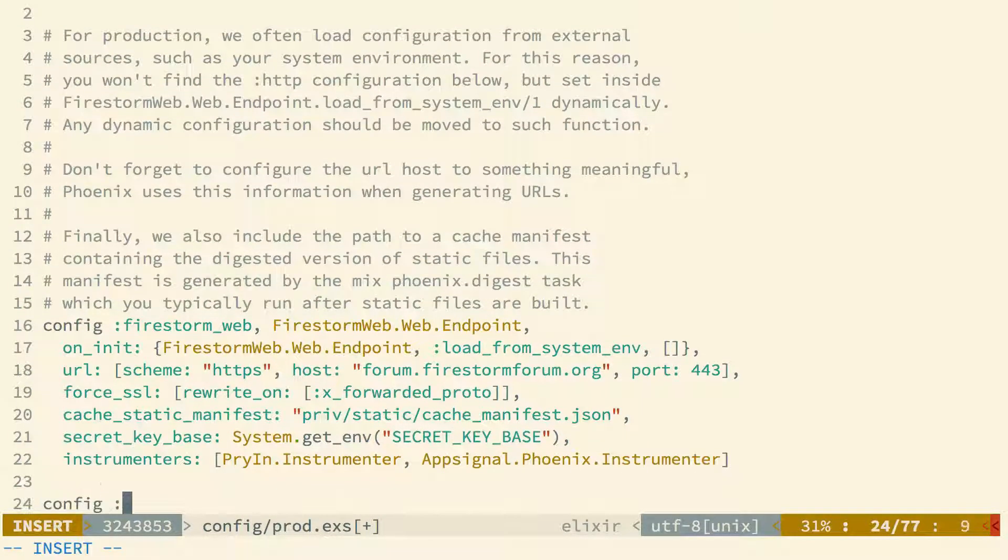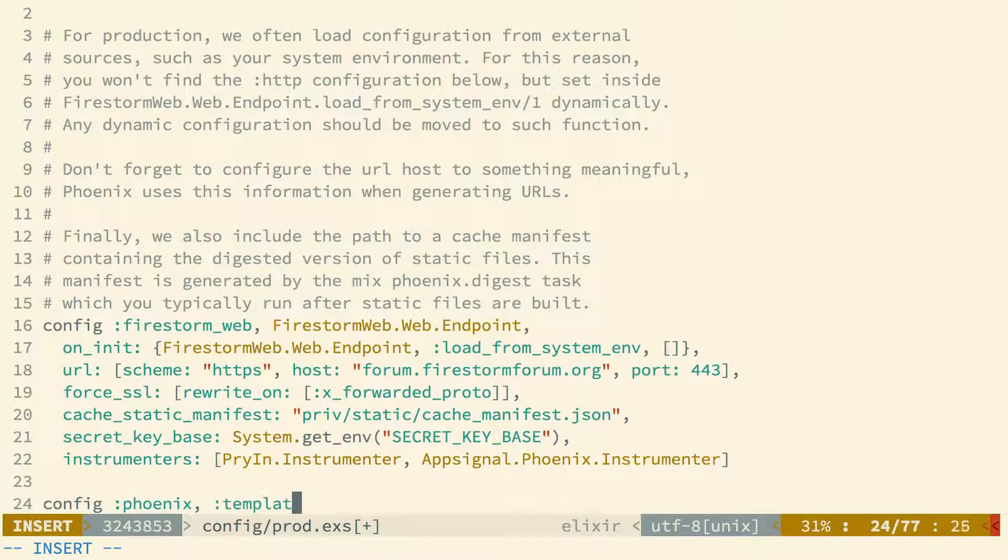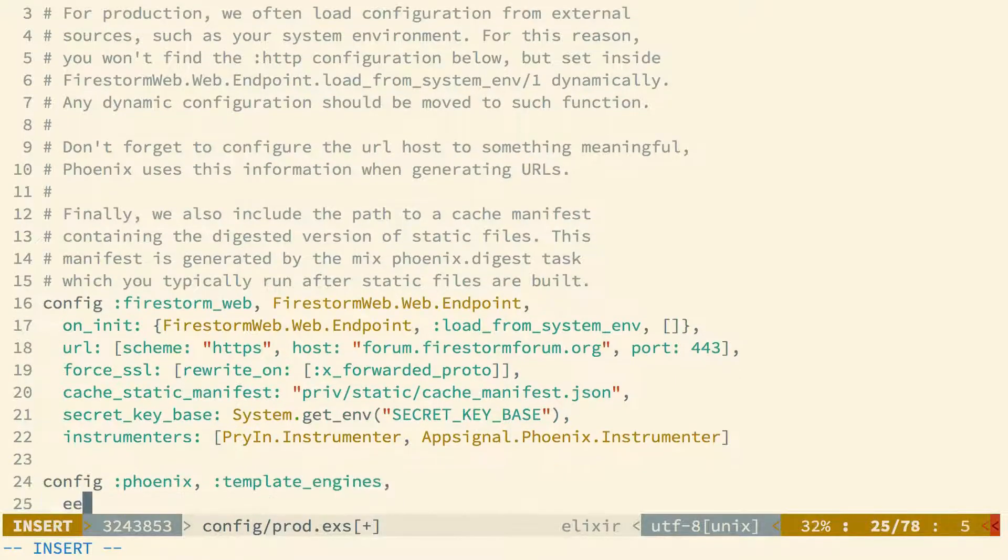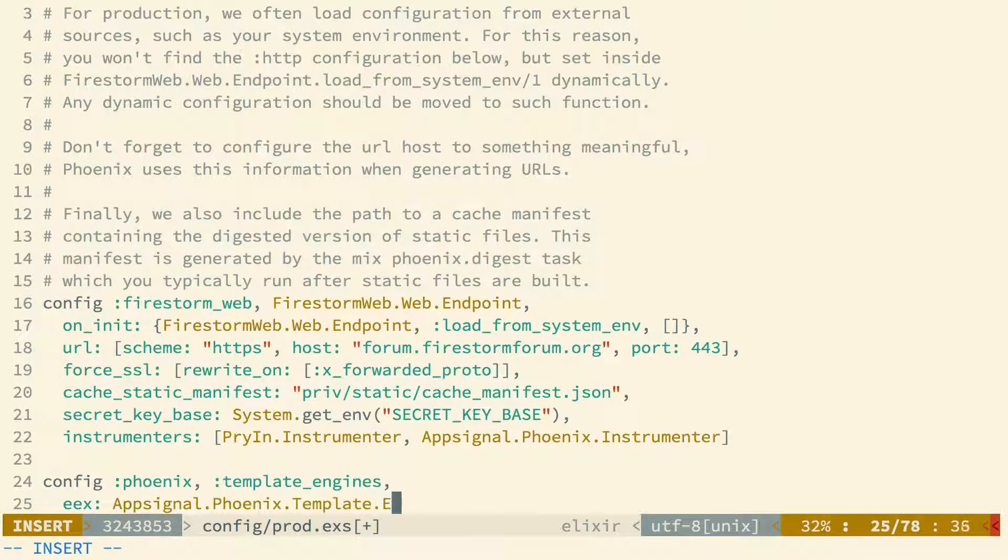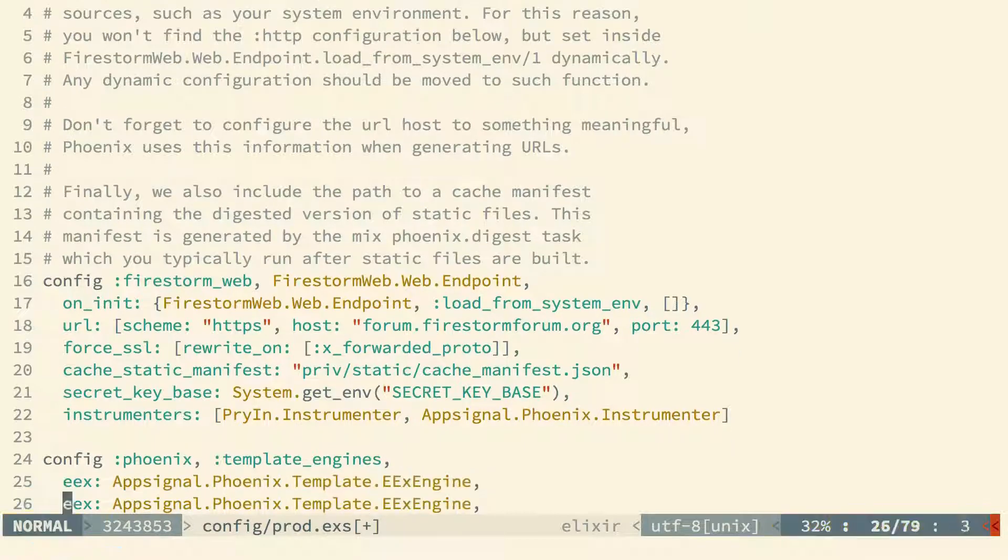We can also add instrumentation to measure the time it takes to render our templates, so we'll just need to register the AppSignal template engine in the config phoenix_template_engines key, both for EEX and EXEX.